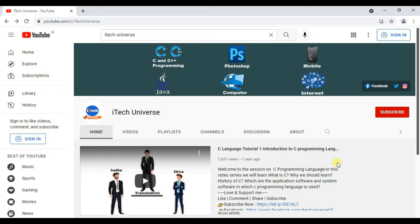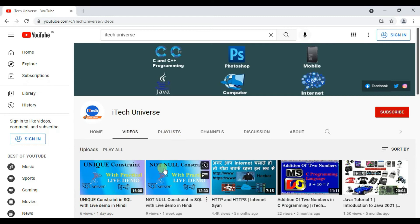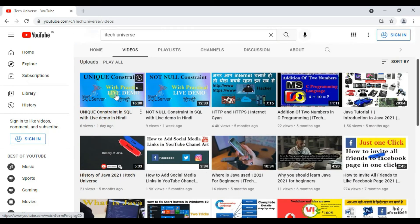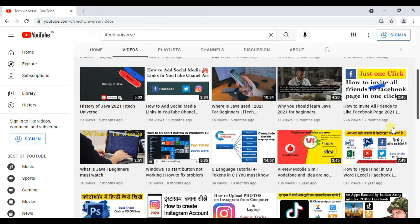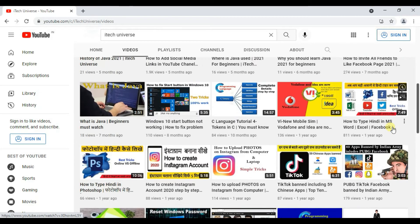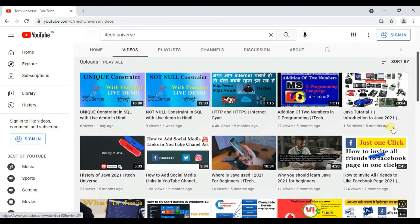Hi guys, this is my second YouTube channel, ITIC Universe. If you want to know about unique constraints in Hindi, then go to this channel. Here you will get content about unique constraints in Hindi. I have also given their link in the description below. You can also go directly from that.